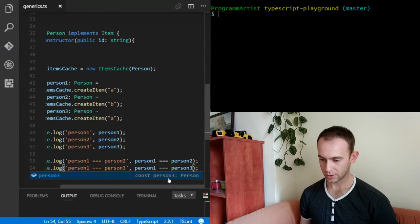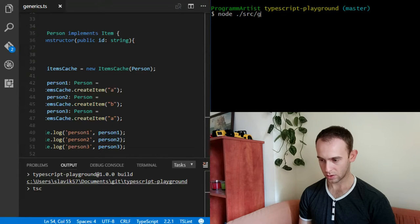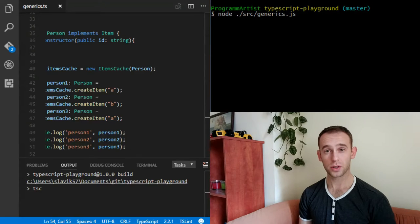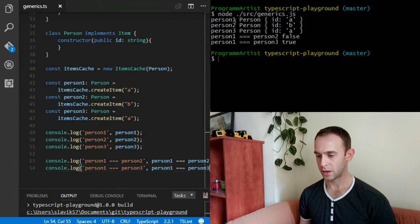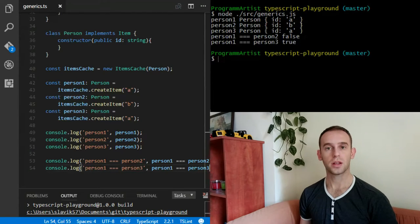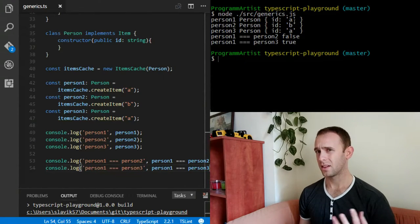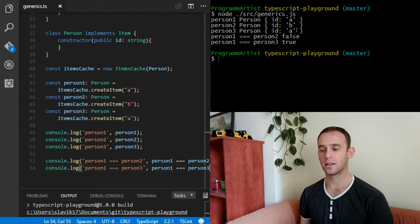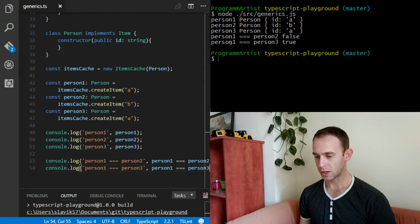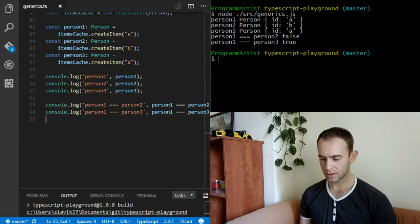Let's compile it — it's compiled — and run it. Person1 is a person with ID A, person2 is a person with ID B, and person3 is a person with ID A. Person1 and person2 are not the same instance, and they shouldn't be because they have different IDs. But person3, even though it's a separate creation call, is actually the same instance as person1, meaning our cache is working.